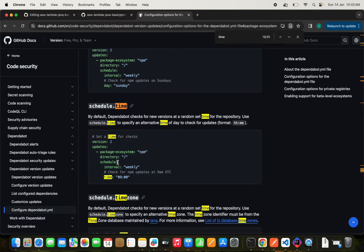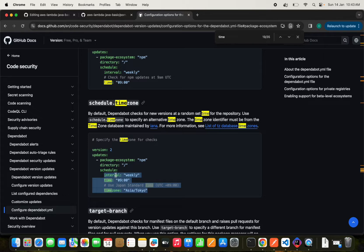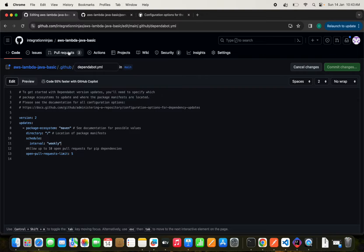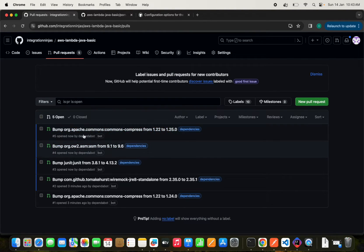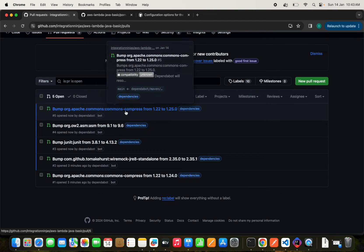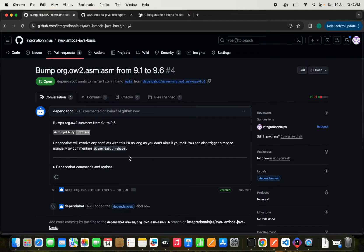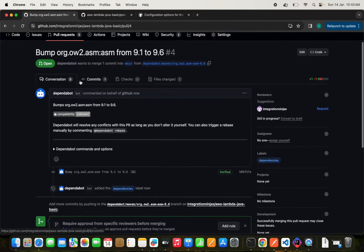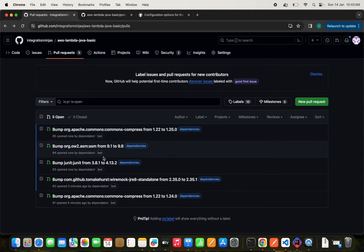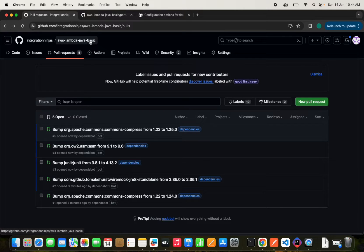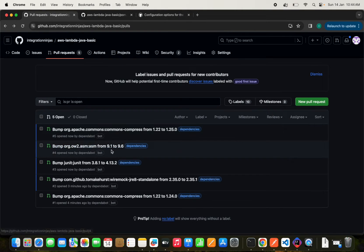We can set the schedule time and time zone in the dependabot.yaml configuration. We can see Dependabot has bumped versions — for example, from 9.1 to 9.6 — because newer versions are available, and we also got pull requests for the security issues. All of this happens automatically once Dependabot is enabled in our project.